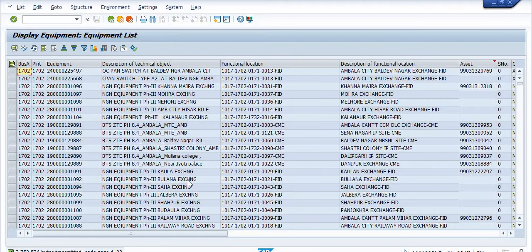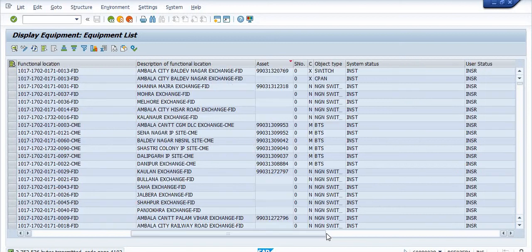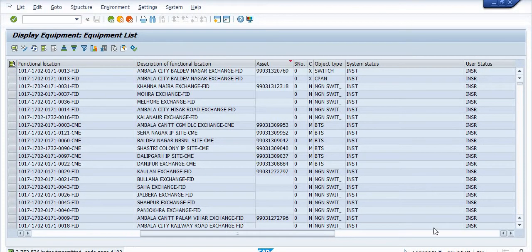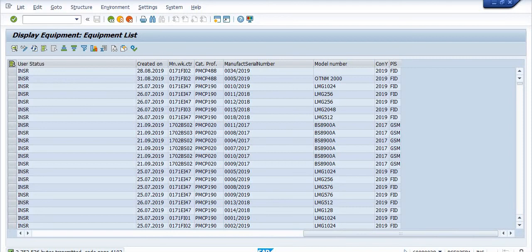Once you get the detail in Excel format, you can easily identify the data. The fields I included are: created on, main work center, catalog profile, manufacturer, serial number, model number, and manufacturing year — these important details have been included in the field selection.